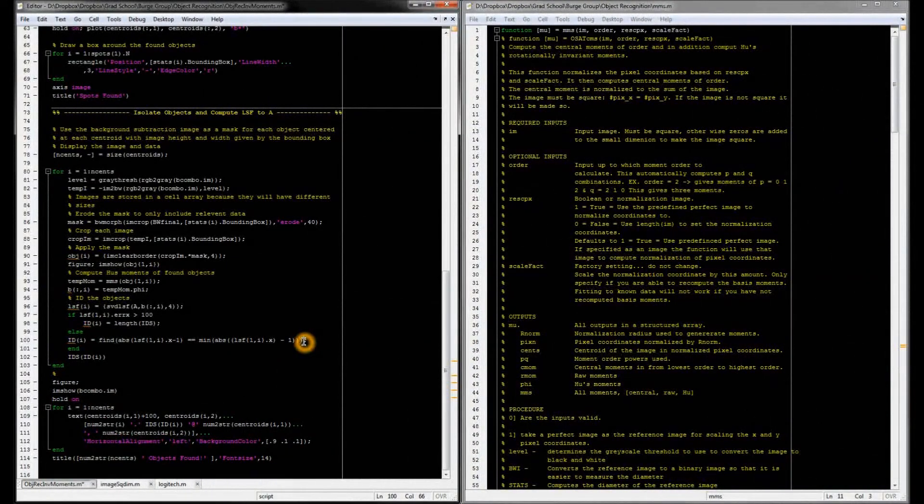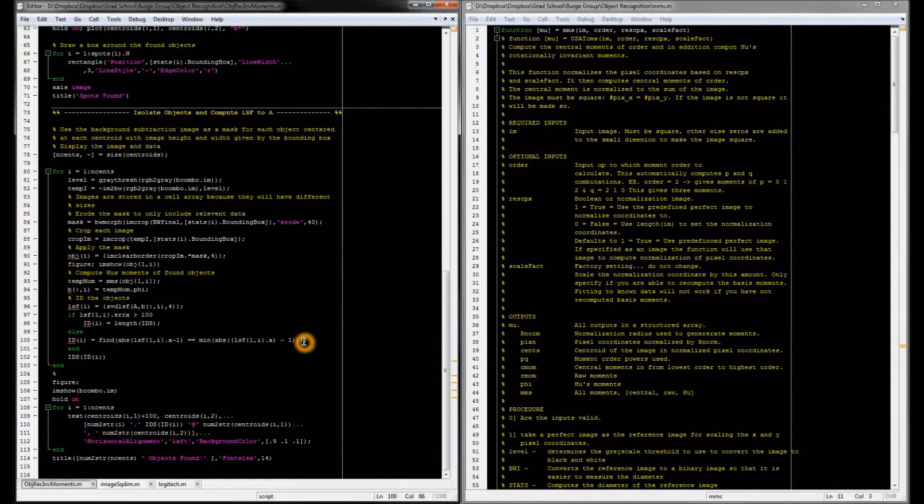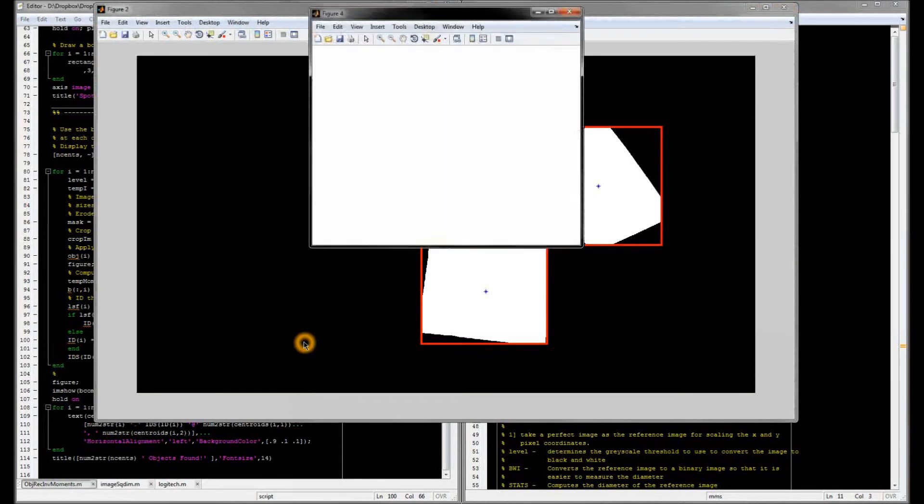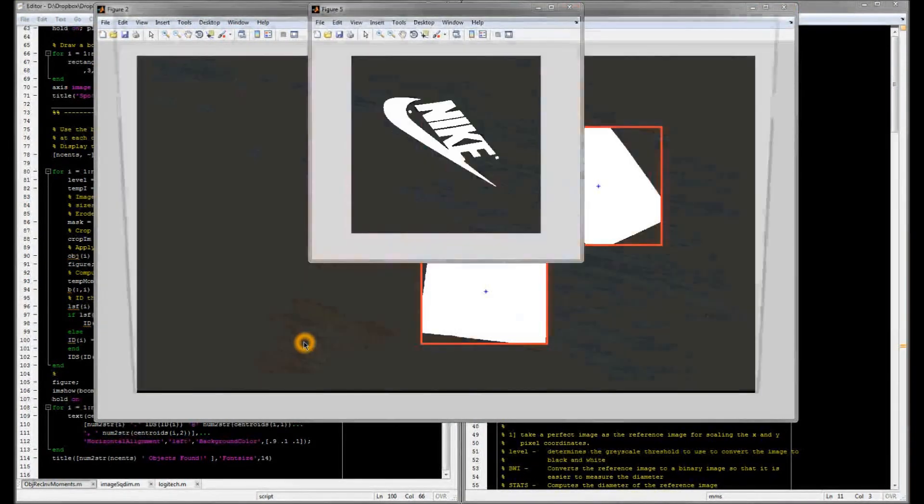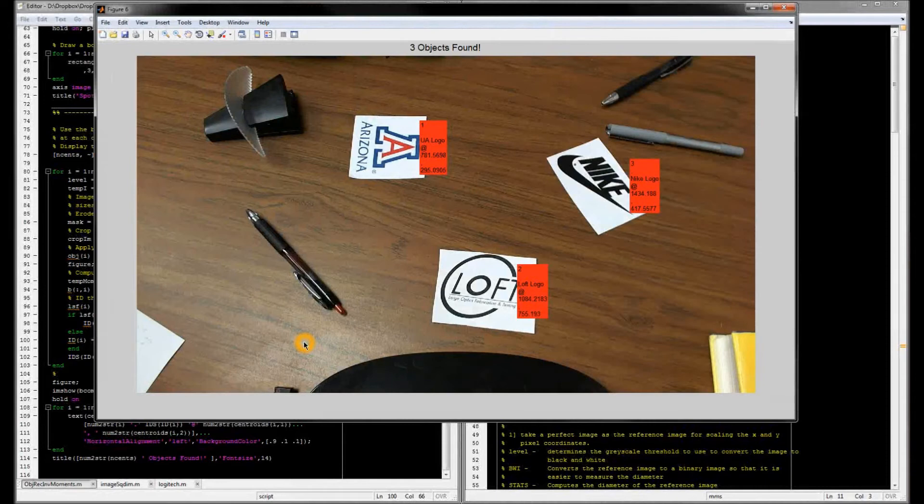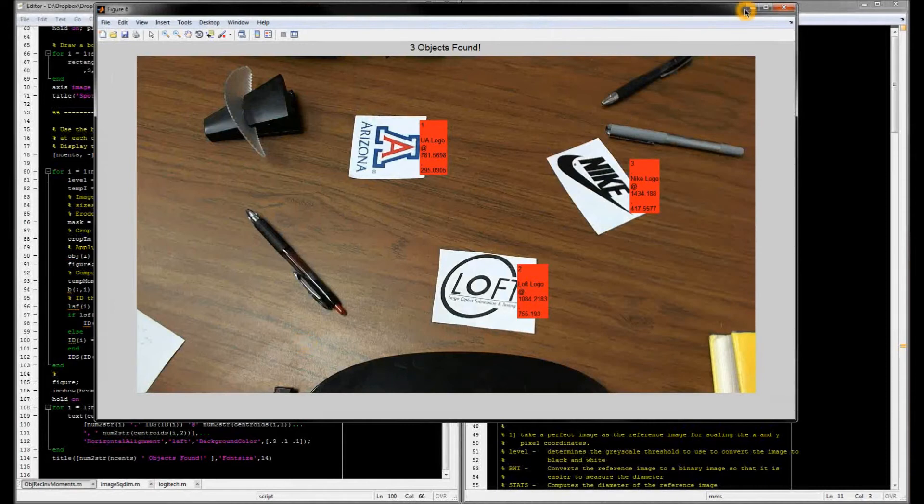Let me now run the code to see if it's able to successfully identify the objects. Aha! So the objects were identified successfully, it looks like.